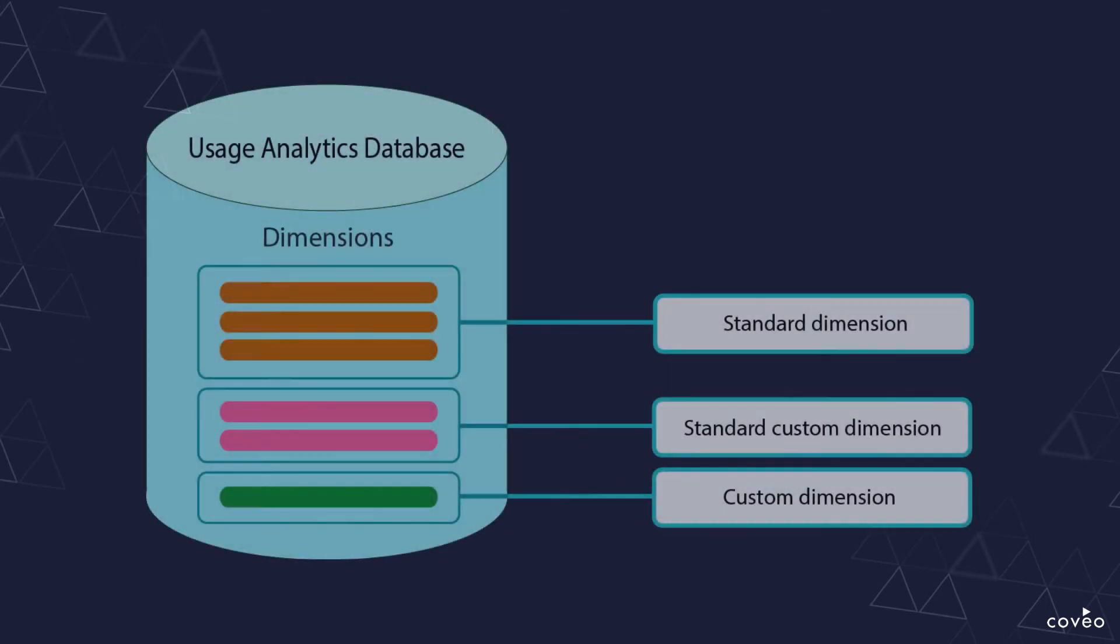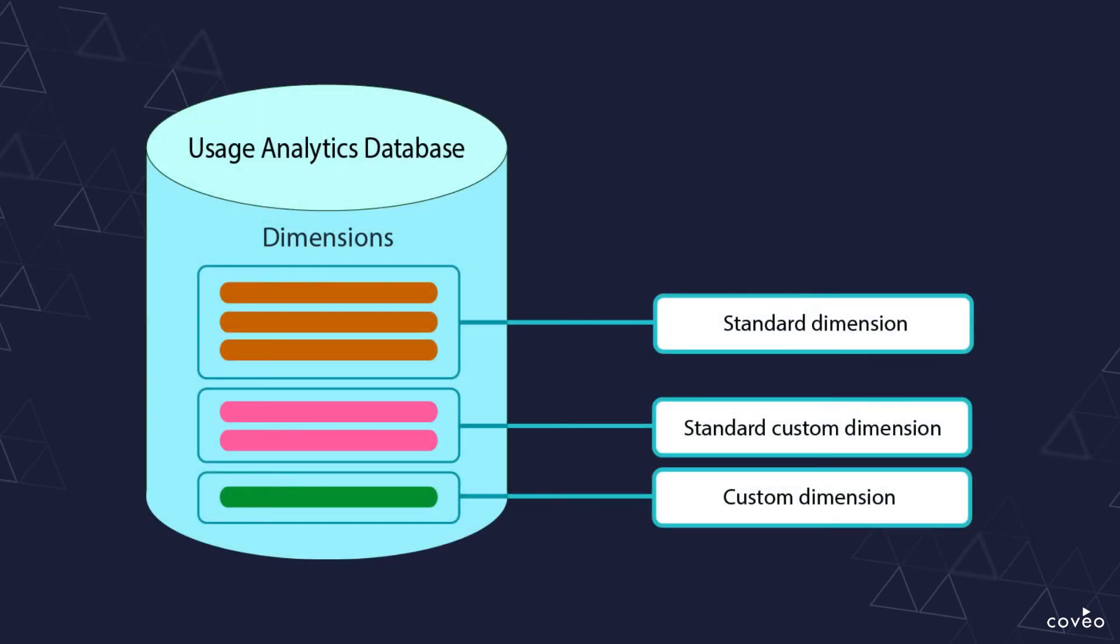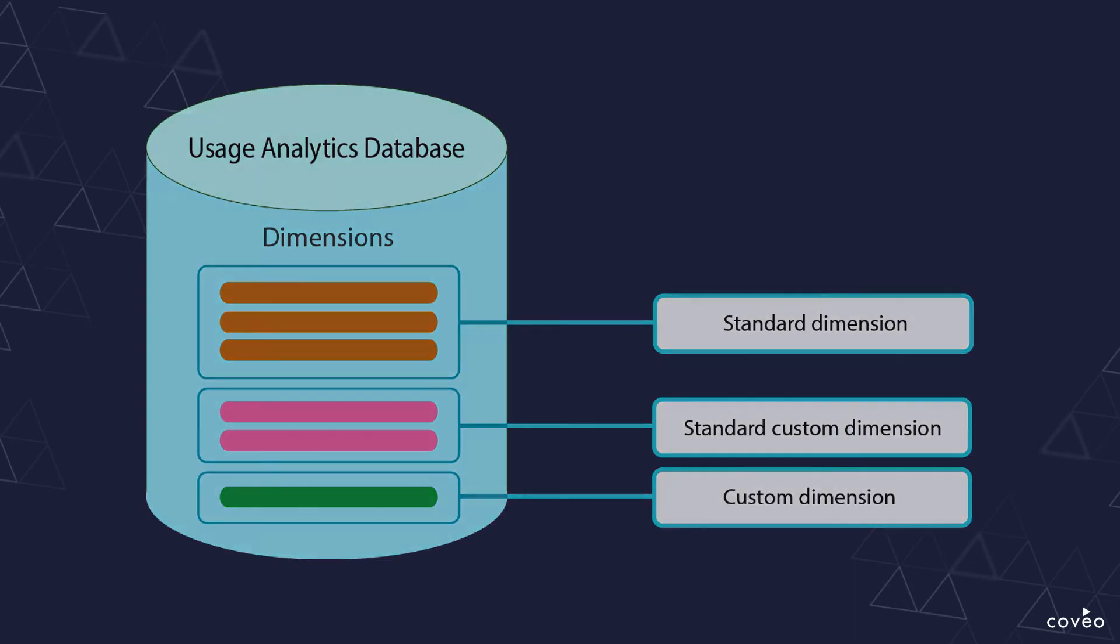Beyond the standard dimensions and standard custom dimensions, you can also add in your own dimensions metadata if you see fit. If you build and send those data structures in your UI code, then just as with the standard custom dimensions, if you configure them properly on the backend, you'll be able to report on them in the Coveo Cloud v2 console.